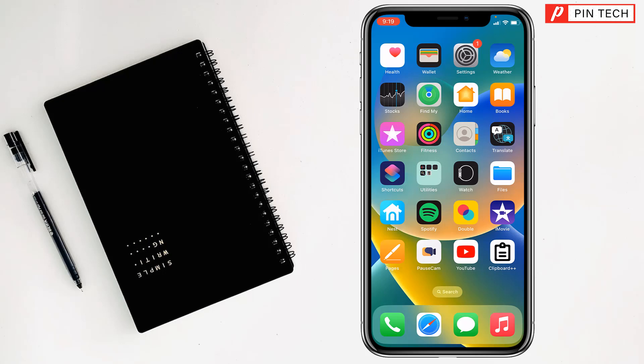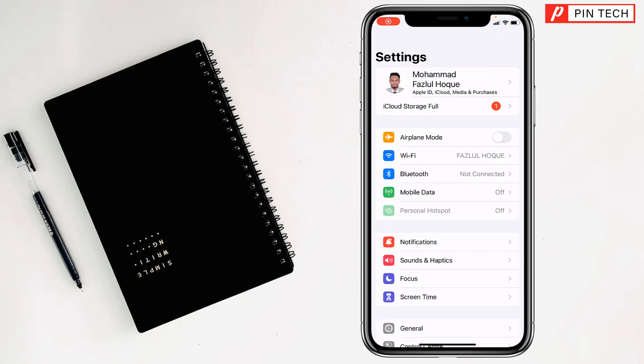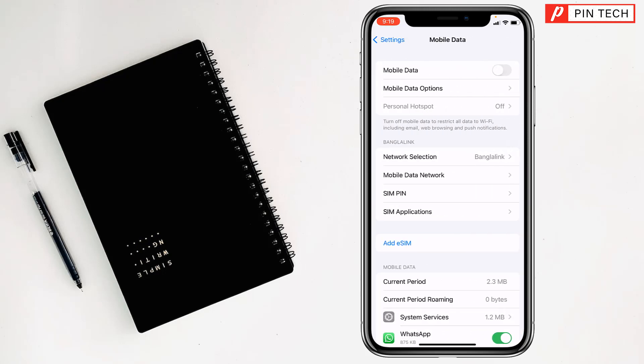Today I'm going to show you how to activate eSIM on iPhone. First, go to Settings on your iPhone, then go to Mobile Data. After that, tap on Add eSIM.